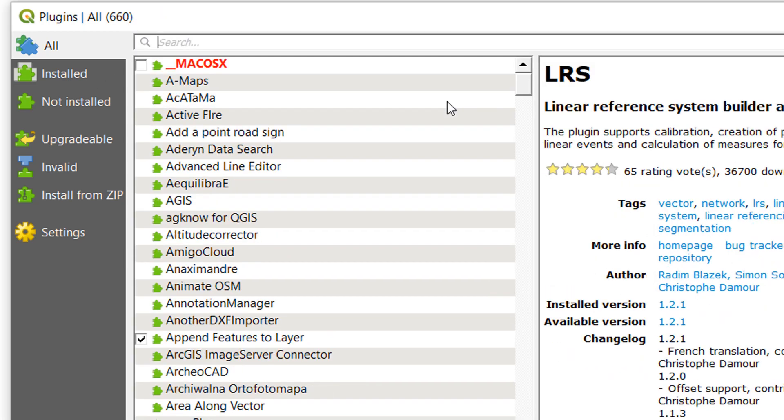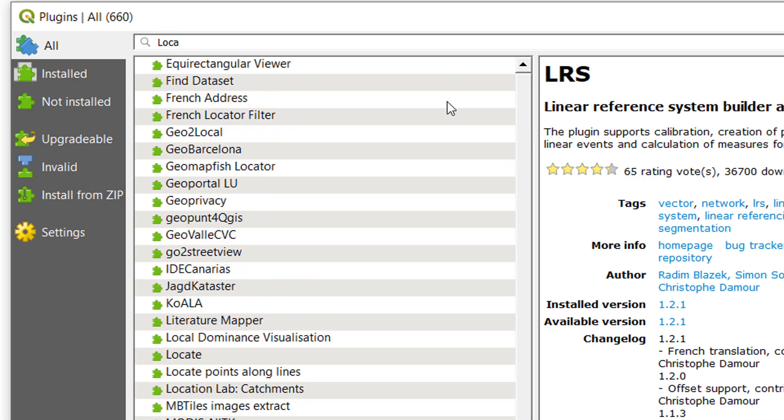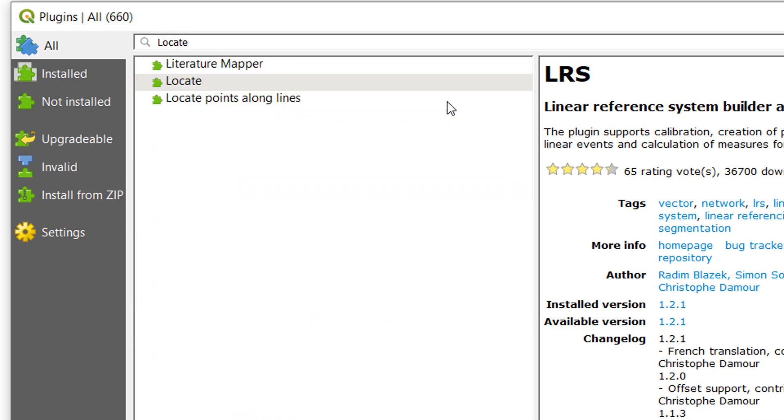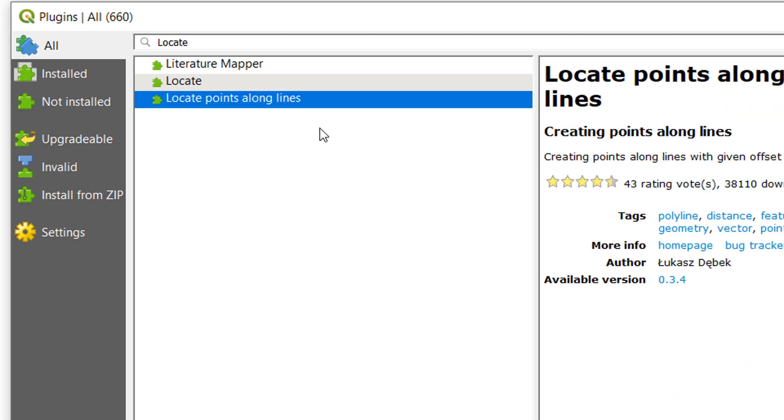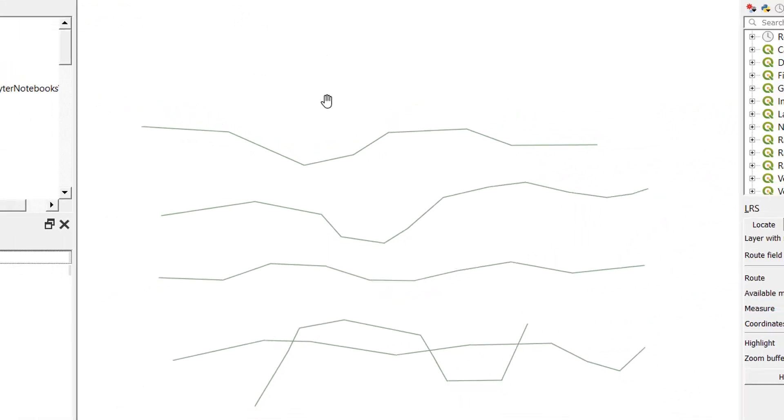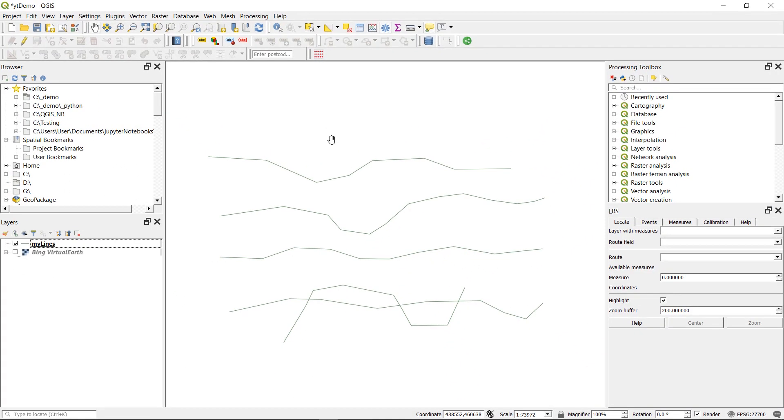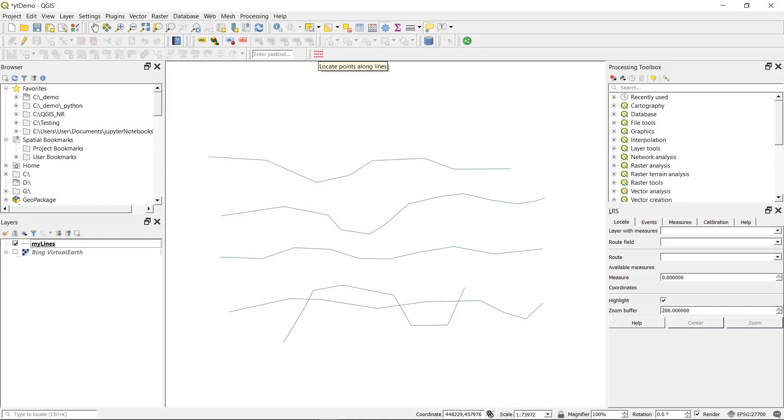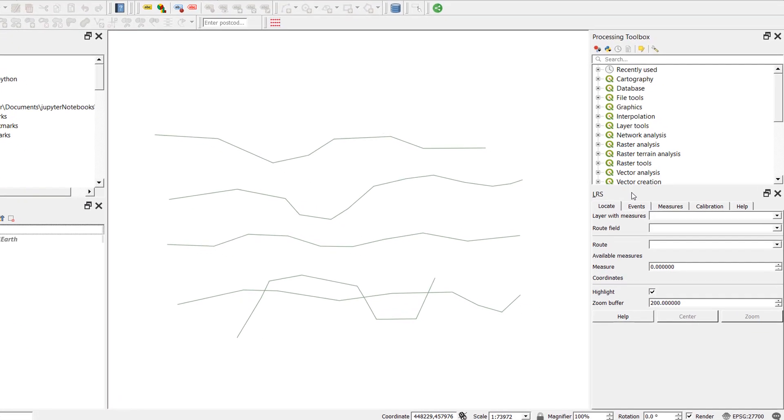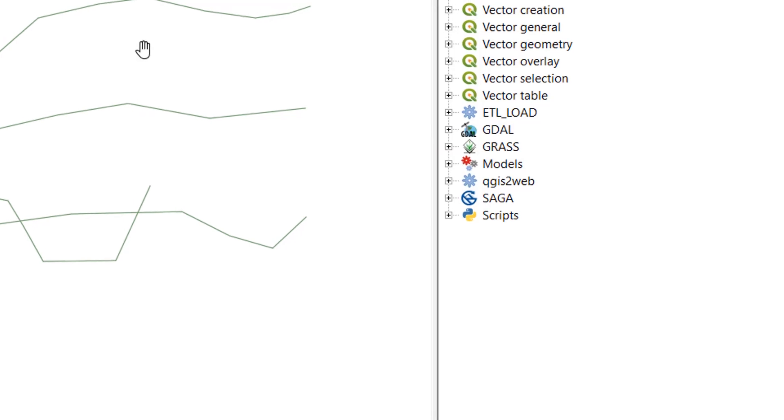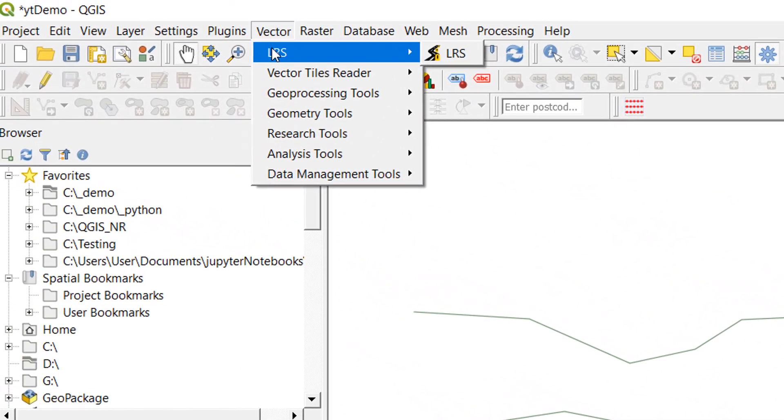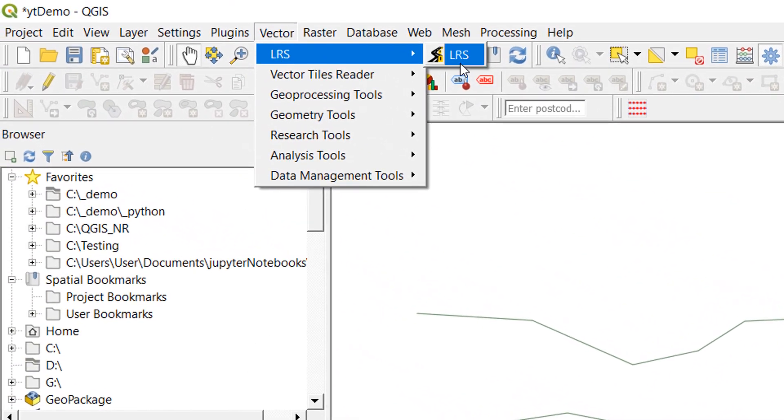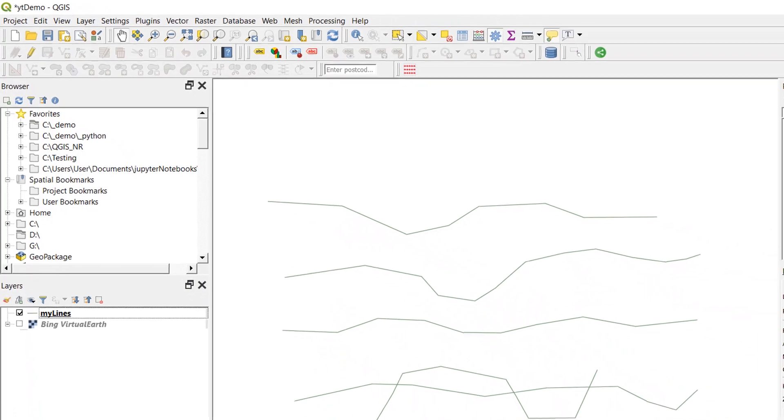And then I'm going to install another plugin called Locate Points Along Lines. With these two plugins installed you can see I've got a new button at the top for locate points along lines. And I have a new dockable window for LRS. If I just close that out so it vanishes, you can get back to LRS by going up to the vector menu and pressing LRS.